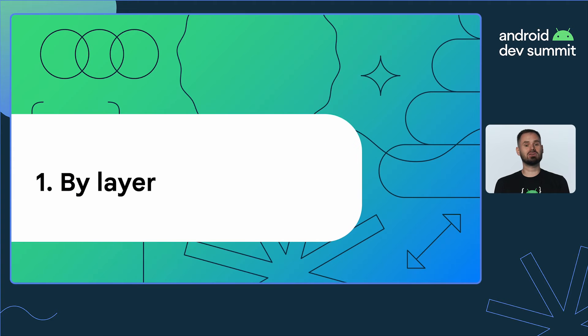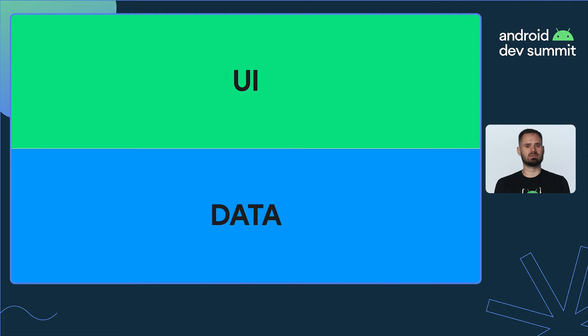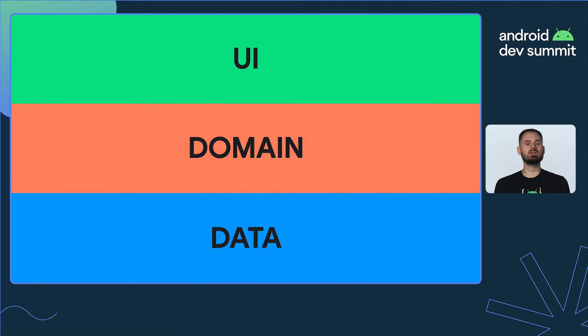One way of doing so is to encapsulate each architectural layer inside a separate module. The recommended Android architecture describes three layers: data layer, UI layer, and optional domain layer.